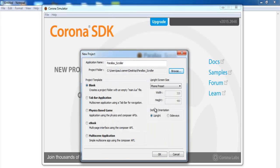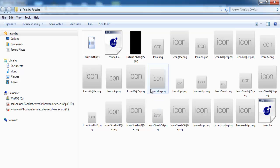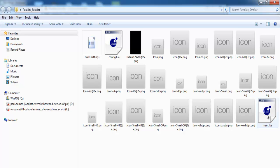The next thing is to change the orientation to sideways. Click OK, and make sure you select Blank. Those are the files generated by Corona Simulator, and right here we have the main file.